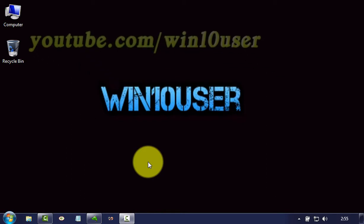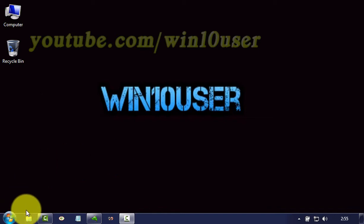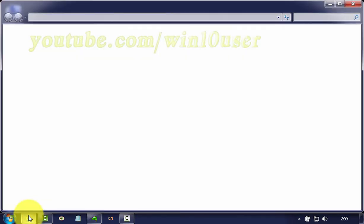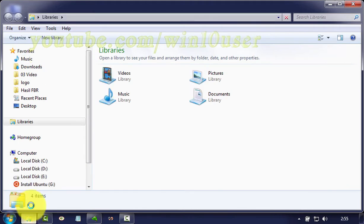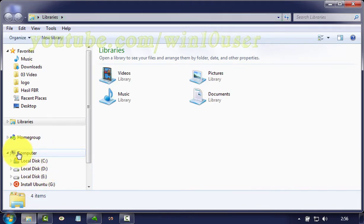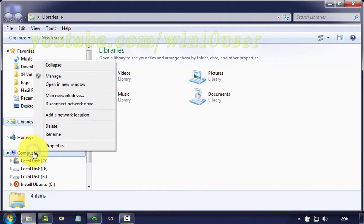To change computer name in Windows 7 Ultimate, open Windows Explorer. Right click computer, click properties.